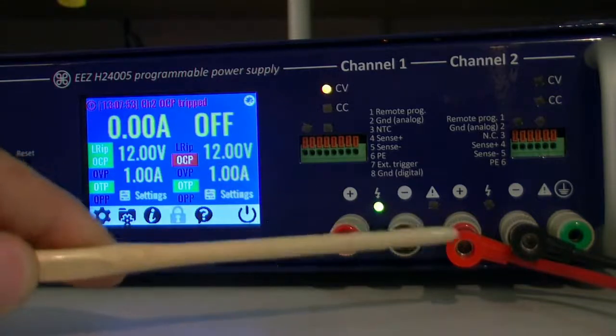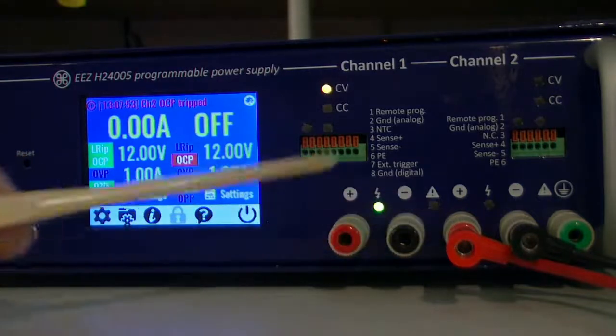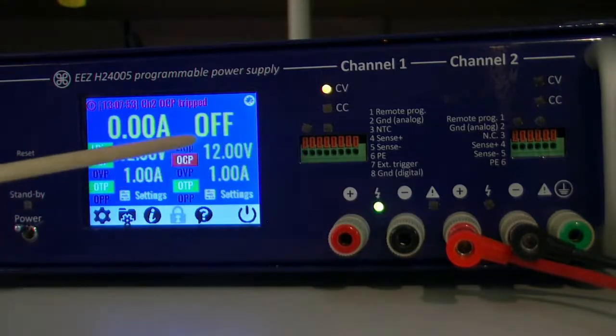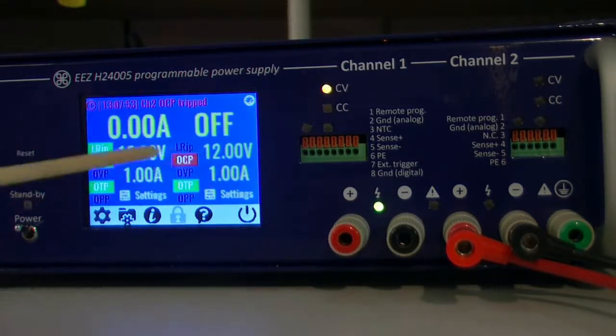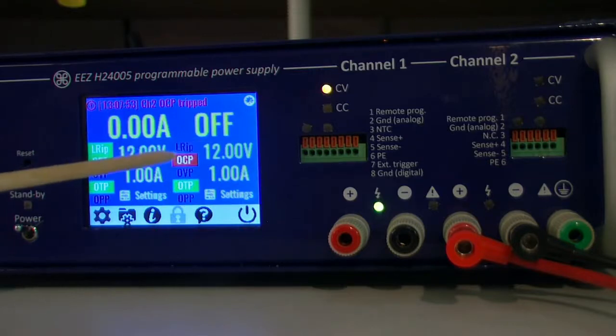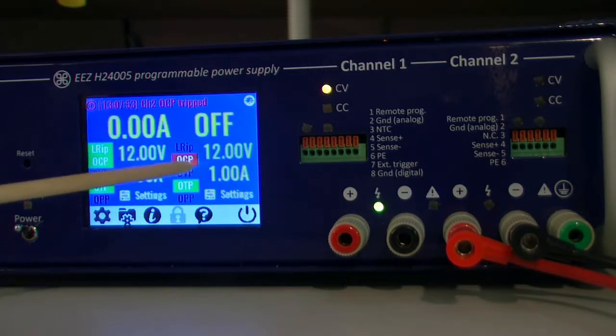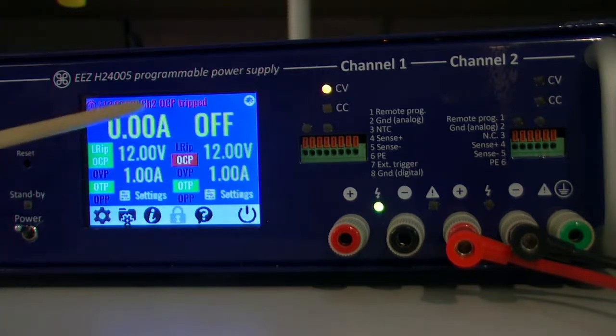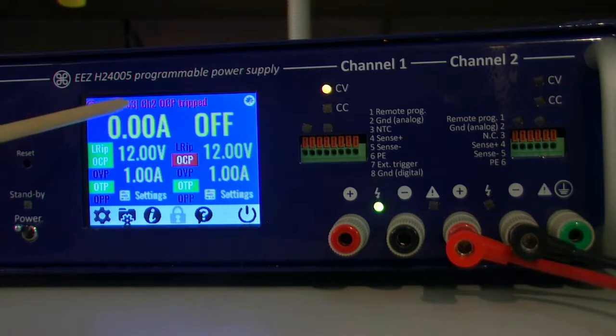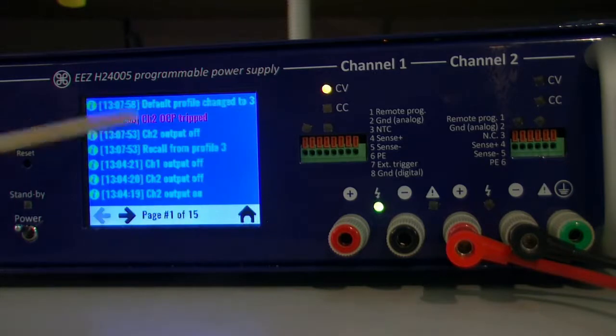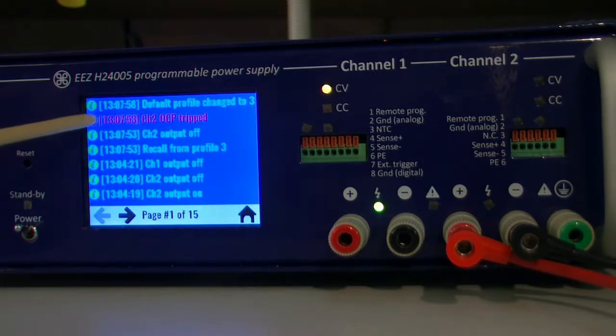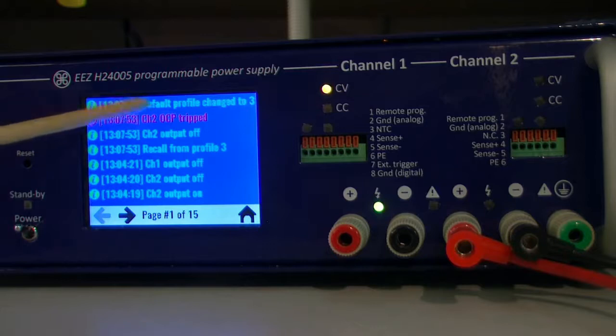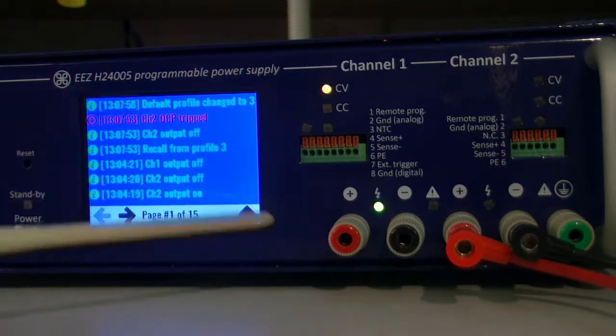That load obviously drew more than one amp and we got over current protection. And this is also automatically shown in red color in event view.